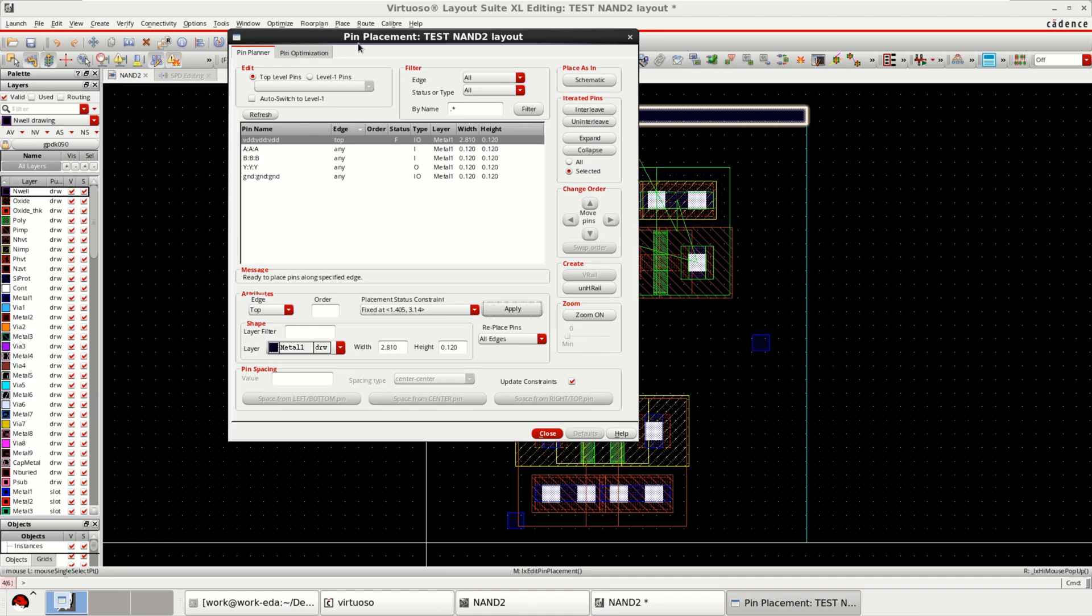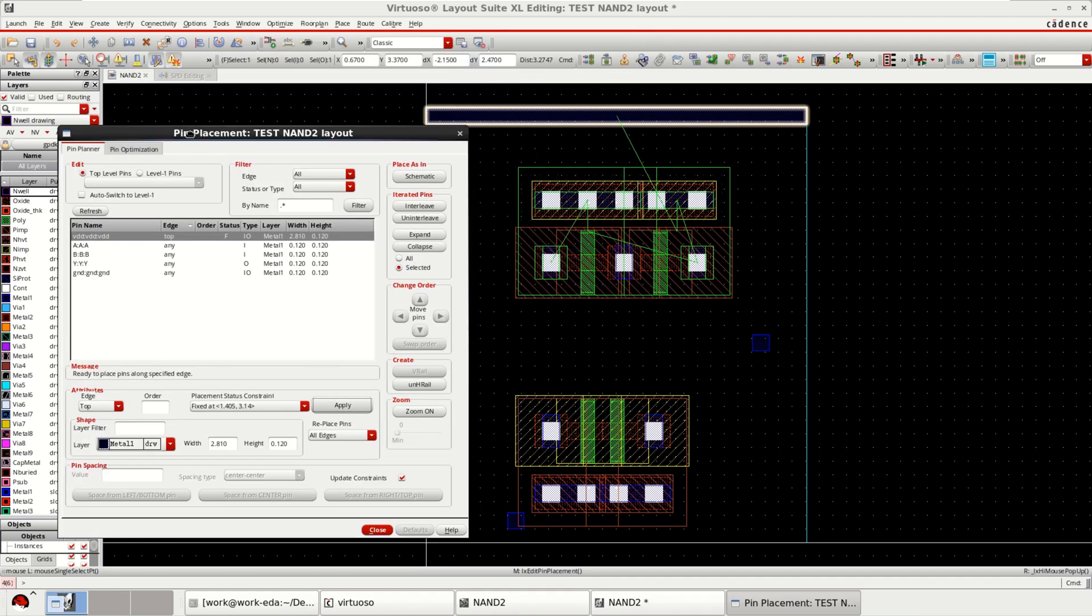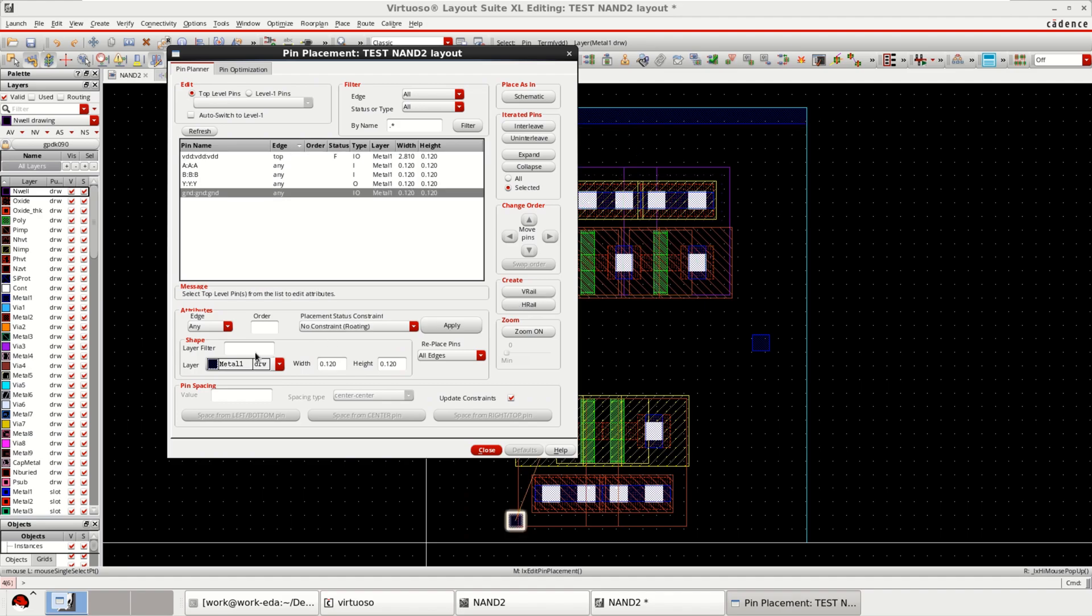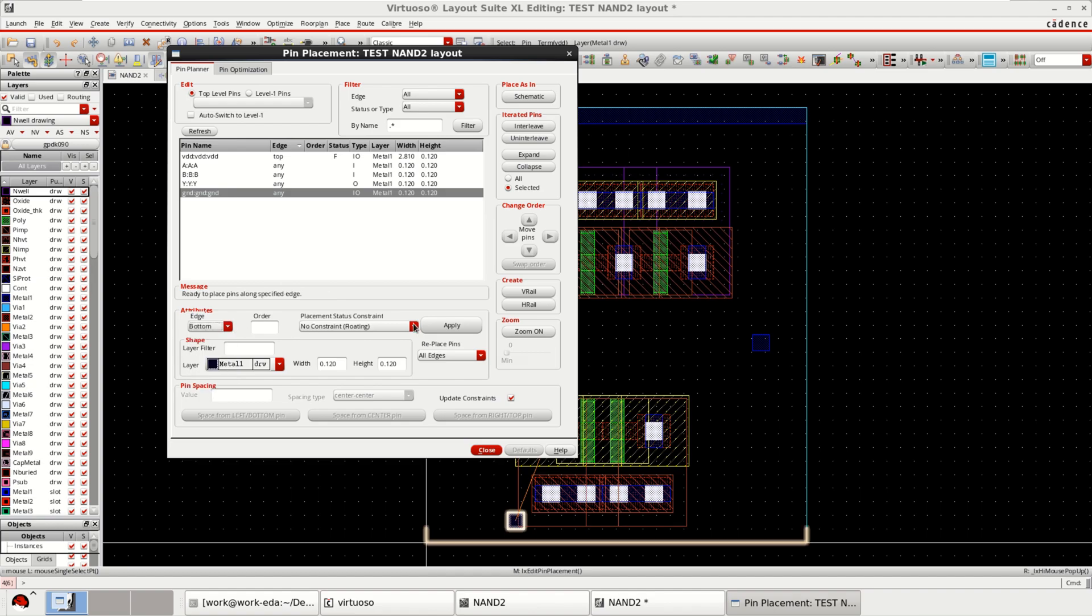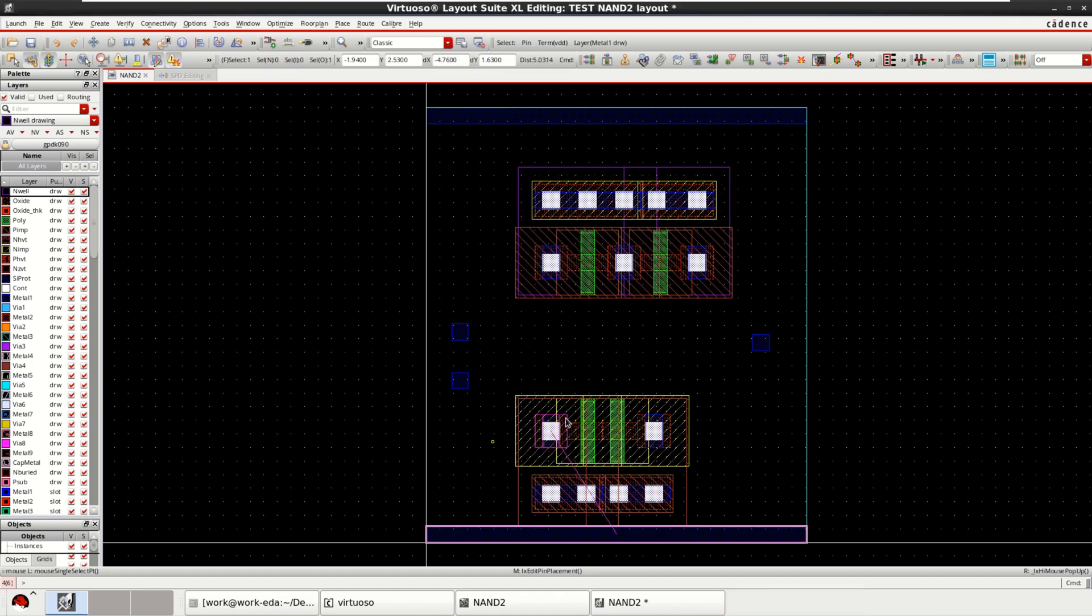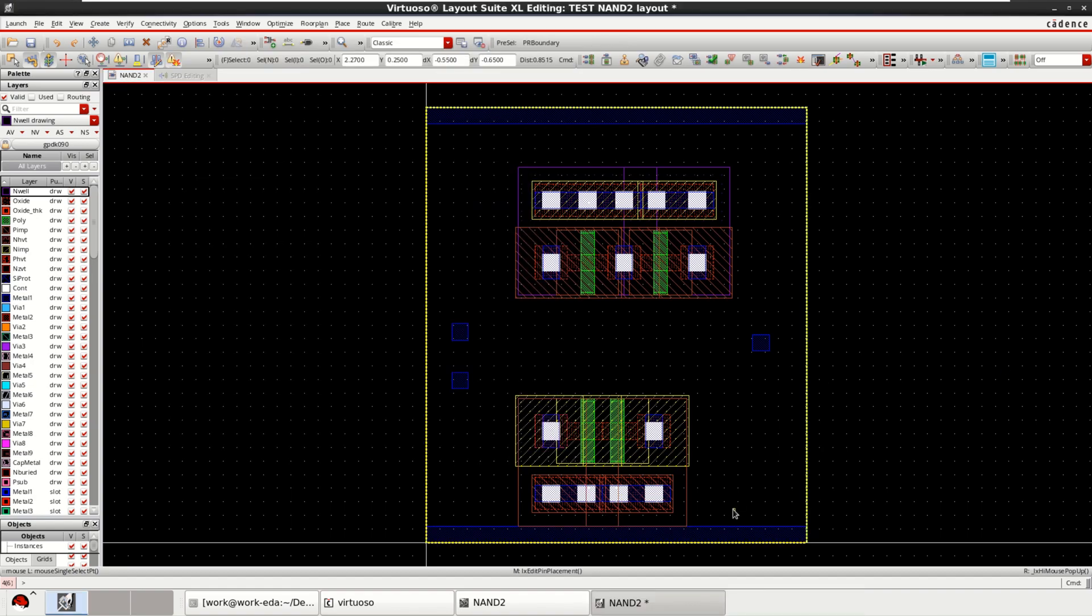Similarly, you can see how it is created. Next, go to the ground. Attributes to bottom. Apply. Place the horizontal layer. That is for ground.